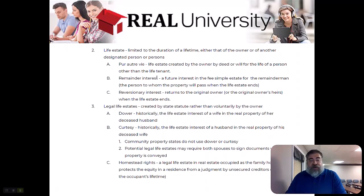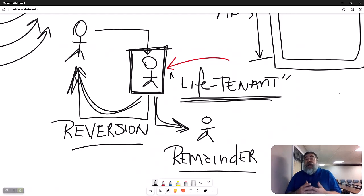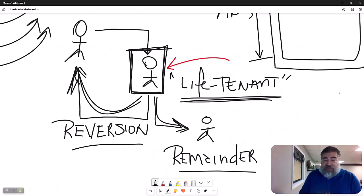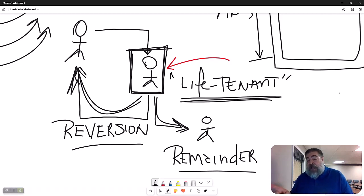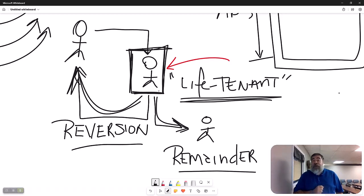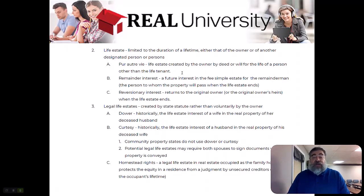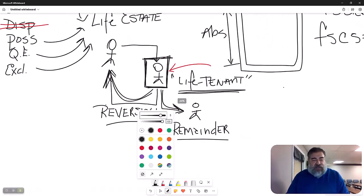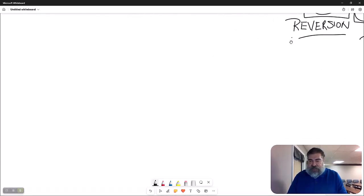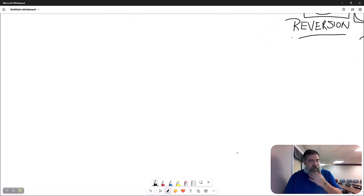There is a remainder interest and there is a reversionary interest in a conventional life estate. There is also a second type of life estate that deals with the transfer of property based upon someone else's life other than the life tenant. It is called pur autre vie - this is French, meaning 'by the life of another.' Another person other than the life tenant triggers the transfer. The best way to understand this is through an example.